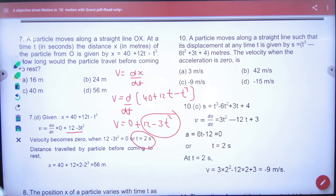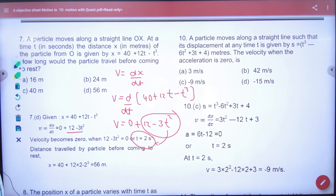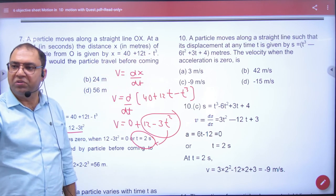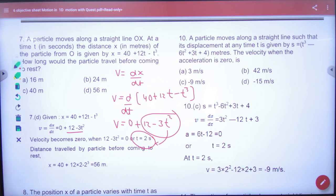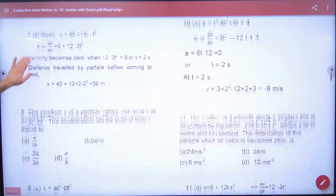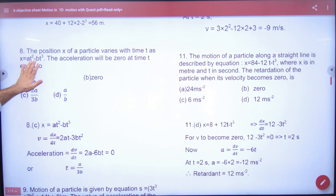When you put V equal to 0, the answer for time is 2 seconds. So the body stops at t = 2 seconds. But you have to find x, so you put t = 2 seconds into the position equation x = 40 + 12t − t³ to get the position.